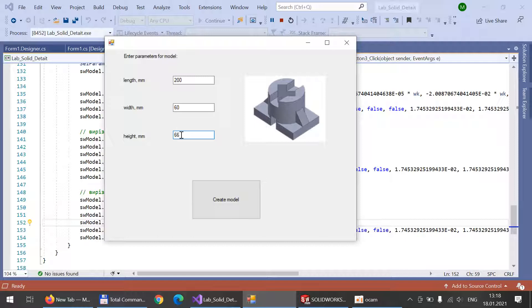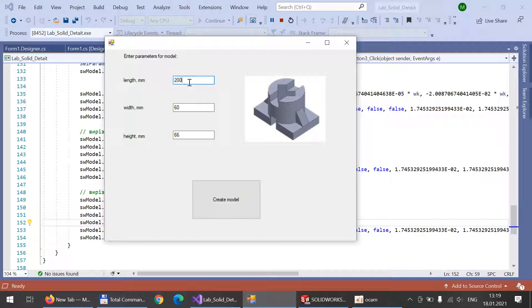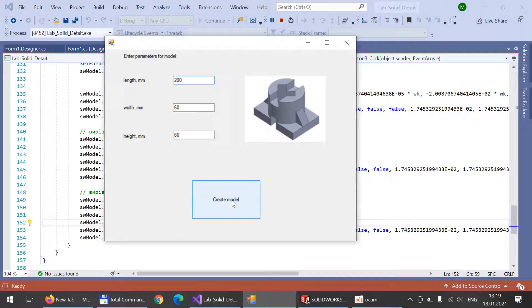The width equal 60 millimeters and height equal 66 millimeters. As our program works, the parameterization should be performed based on the most long and biggest value. In our case, it's going to be the length. So now we push create model.